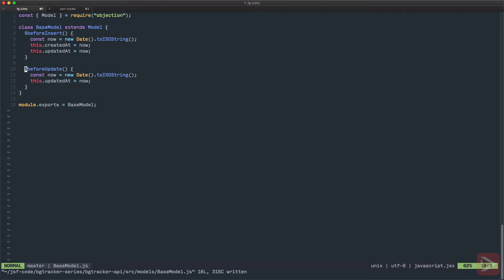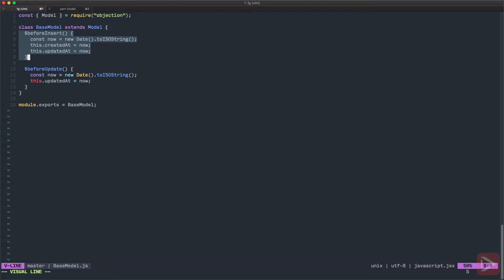So this is our base model and we will inherit all our other models from this one. This way, when we insert something, it will auto-populate the date stamps for us, which is cool.